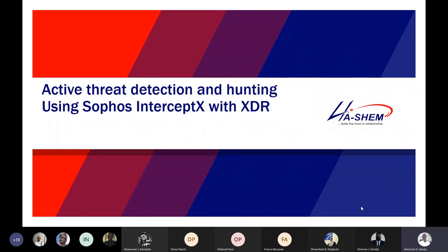Welcome everyone to another session of our Tuesday Tech Security Webinar. Today we'll be talking about active threat detection and hunting using Sophos Intercept X with EDR. We have a previous webinar where we covered the Sophos Intercept X features, so for today the highlight is going to be showcasing how the product actually works. I'll just run through the slides quickly.